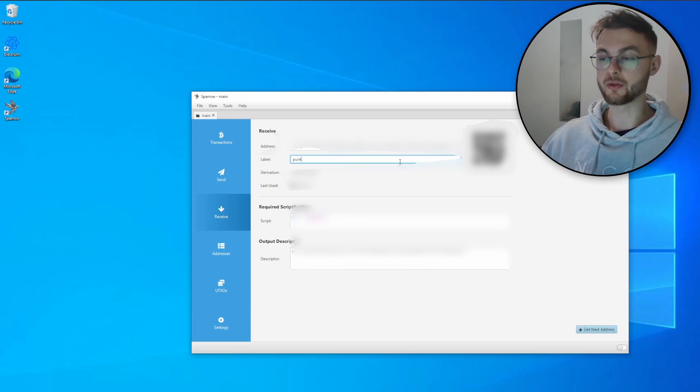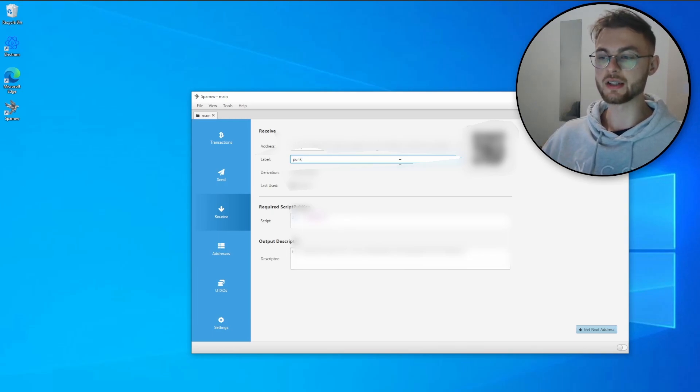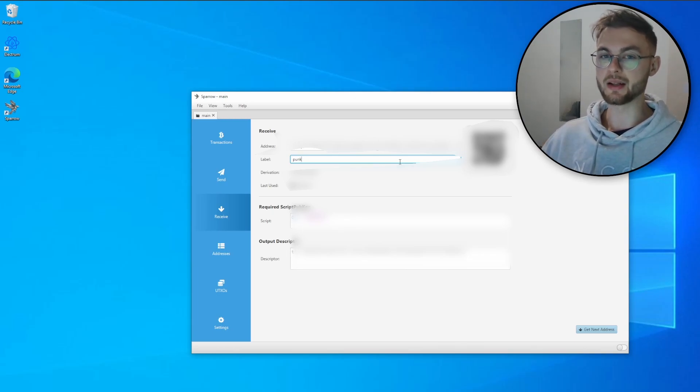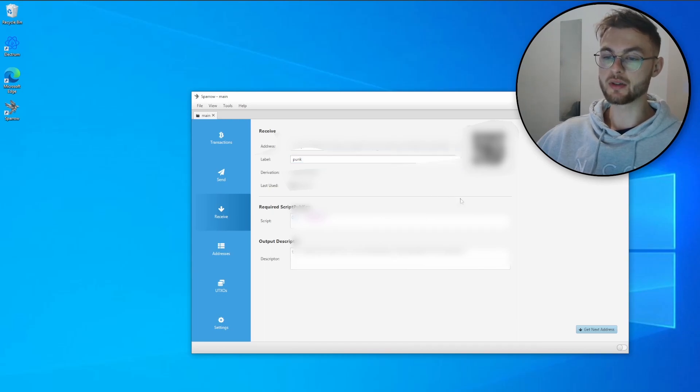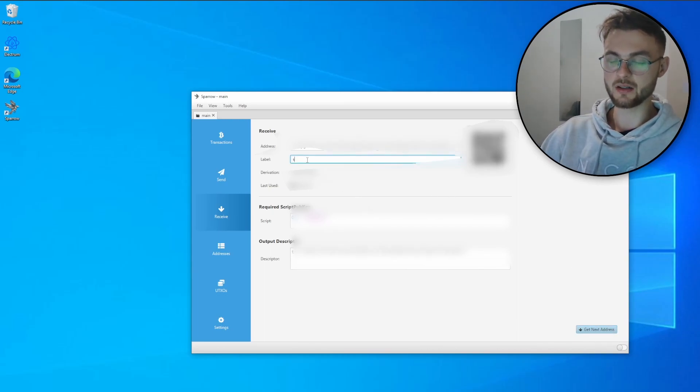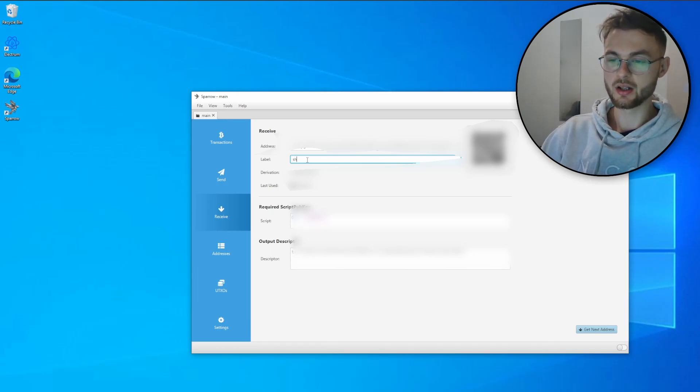This is going to help you visualize your different ordinals and different NFTs that you have in your wallet so you don't spend it accidentally. Once you have that, you can essentially click get new address. Let's say you want to get another NFT. For example, there's a new upcoming collection called Shrooms, so what you can do, you can essentially create a new label called Shrooms and click get new address.